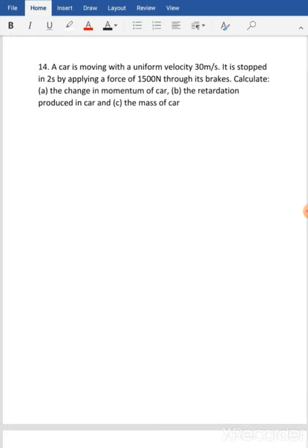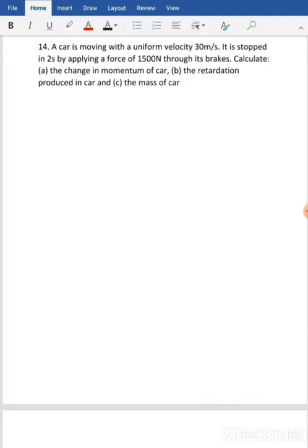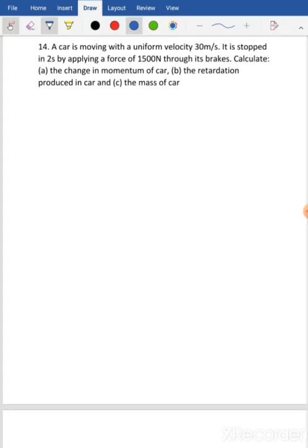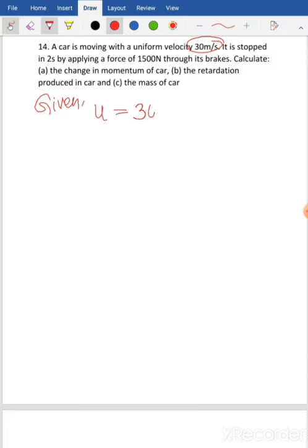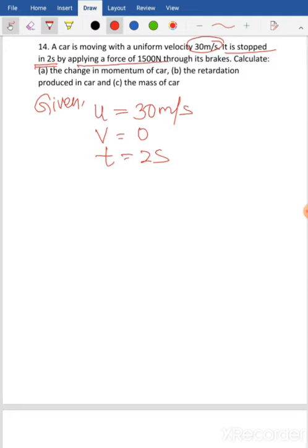Now let's go to the last question for today — question number 14. Note that question number 13 is your assignment; try that by yourself. Question number 14: a car is moving with a uniform velocity of 30 meter per second and is stopped in 2 seconds by applying a force of 1500 Newton. So following rule number one: initial velocity U equals 30 meter per second, final velocity V equals zero, time T equals 2 seconds, force F equals 1500 Newton.